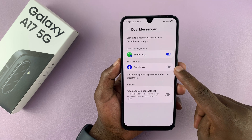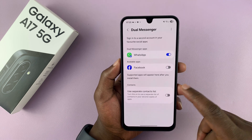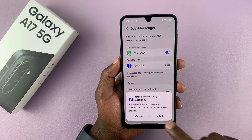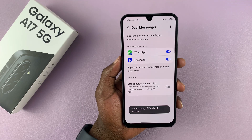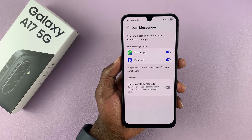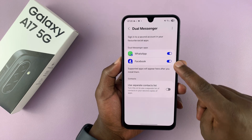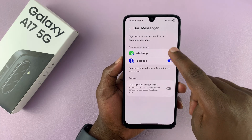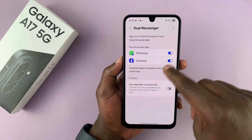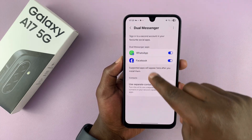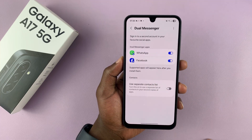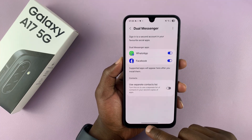Here you can clone messaging apps. You can clone apps like WhatsApp or Facebook. For instance, if I clone Facebook, I'll just turn that on and reinstall another version of Facebook — and once that's done, Facebook is cloned. All the apps you can clone will be listed here. If you don't see an app here, that means it's not supported for this feature.